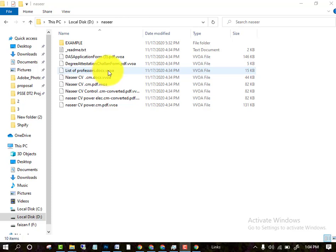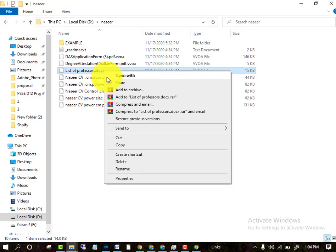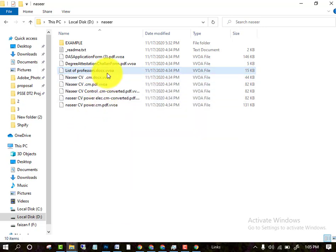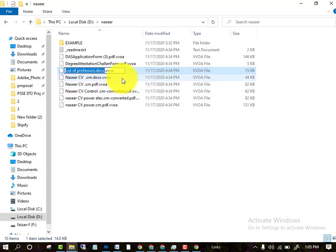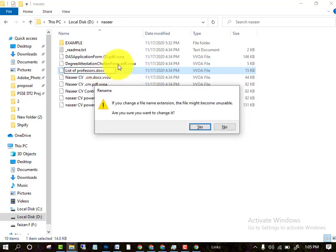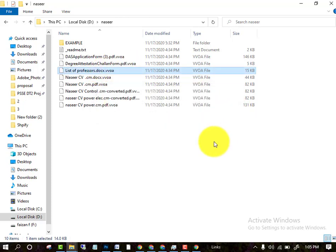Ransomware attackers have added an extension to my files. In my case, the extension is .vvoa. When you try to remove this extension, the files become corrupt. They may say that your file will be unusable.